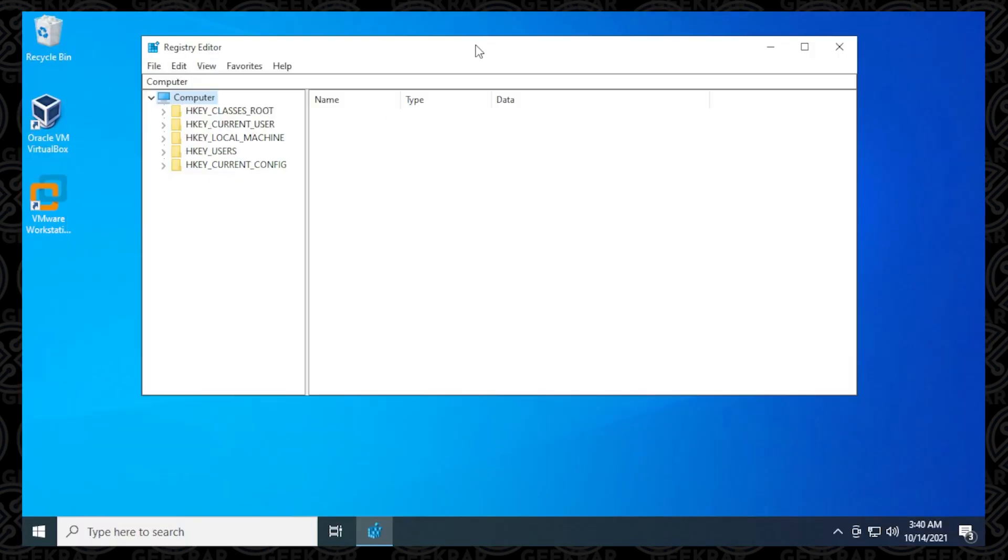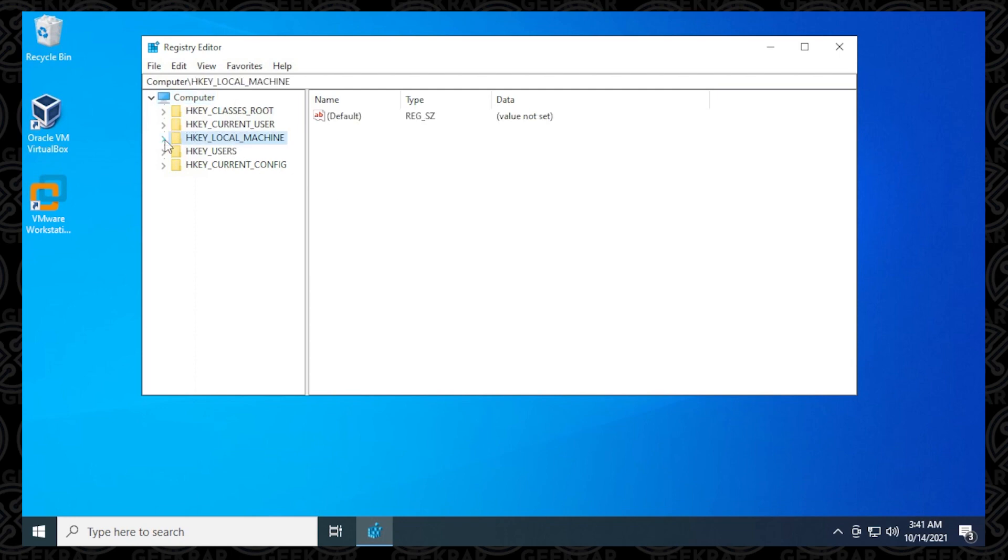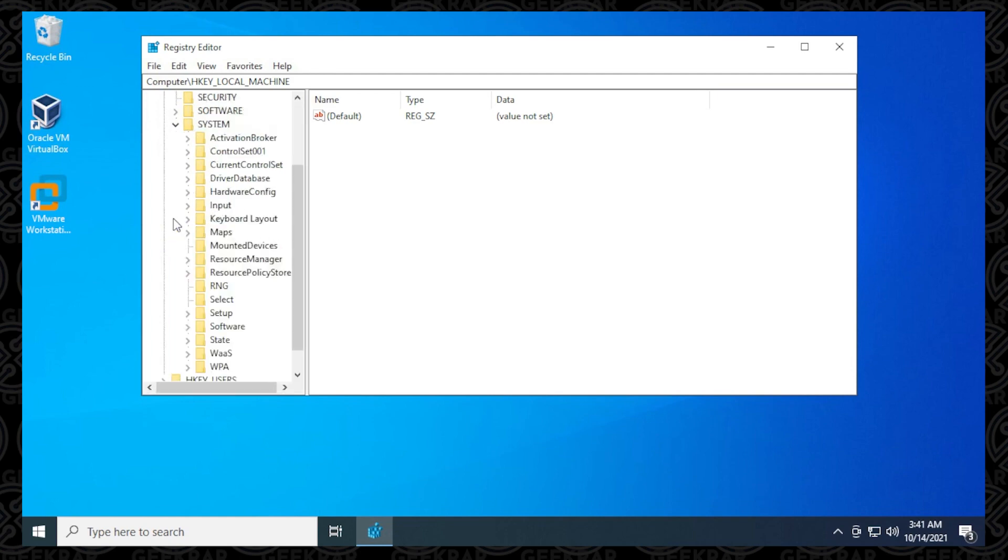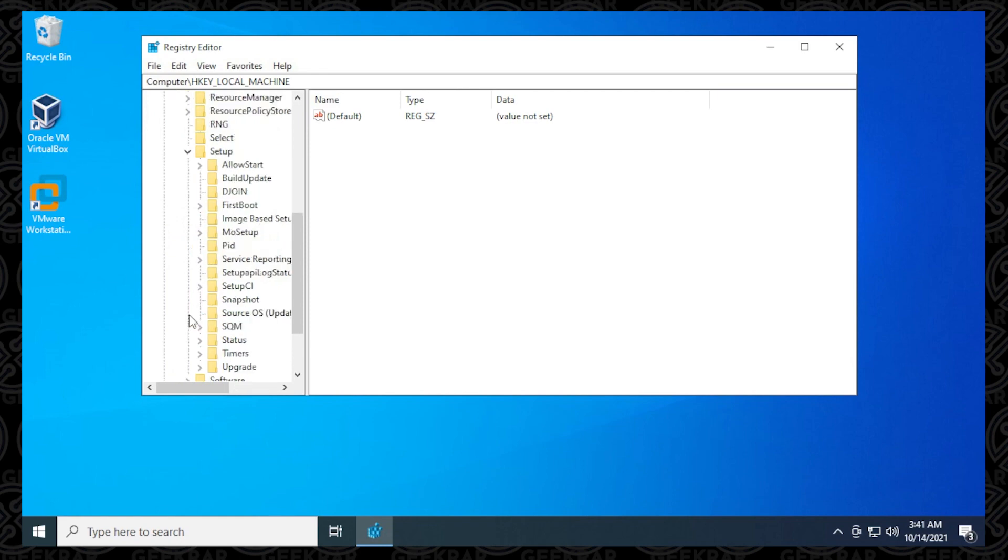And now we just need to navigate to the correct folder. So what we want to do is on the left-hand side, we want to go to the local machine folder, click on that, expand it, then go down to System and expand that. Scroll down a little bit more, go down to Setup and expand that. And inside here, we're looking for something that says MoSetup.